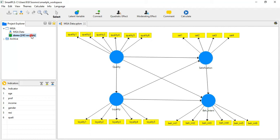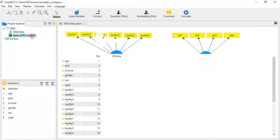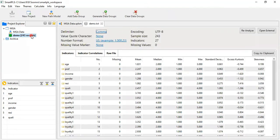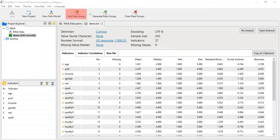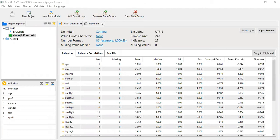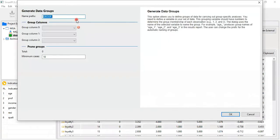Before applying multi-group analysis, we have to create the groups. Double-click the demo data. You will see three column options: the first is to add group data — if you have a demographic variable already available and want to add it. You can also generate groups or clear variables. Here I want to generate the data group, so just click 'Generate'.